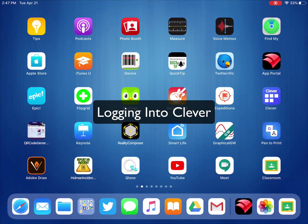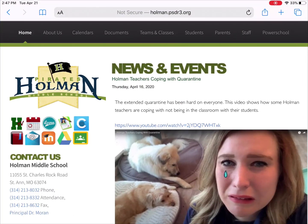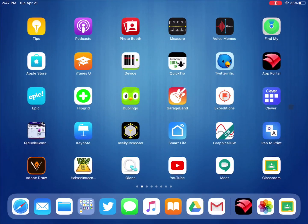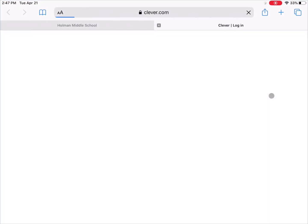Now you can access Clever one of two ways. You can either go to the Holman website and click on the Clever link here, or you also have a Clever app, which is actually just a link to the exact same Clever website. So when I click on it,